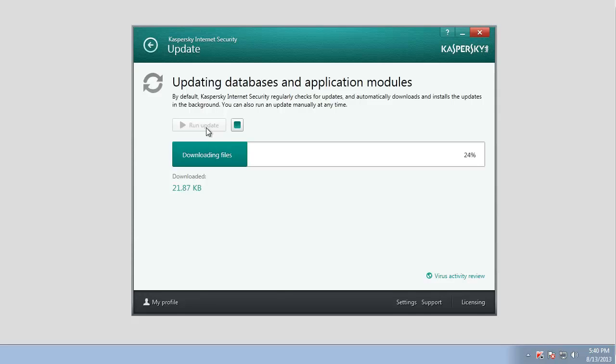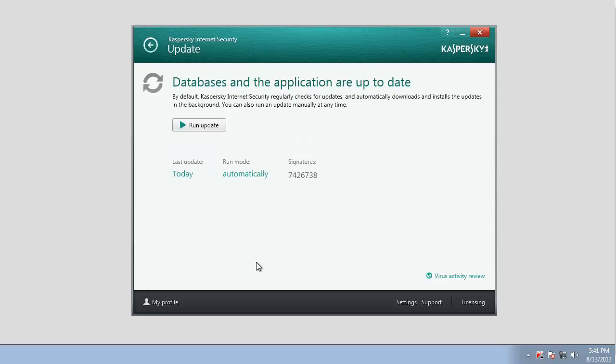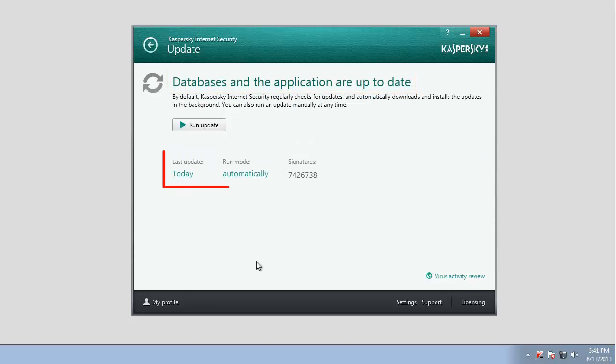The update window displays the information about the current state of Kaspersky Internet Security 2014 databases, date of the last update, and the run mode.